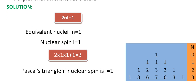For the nuclear spin I equal to 1, the Pascal triangle will be like this.